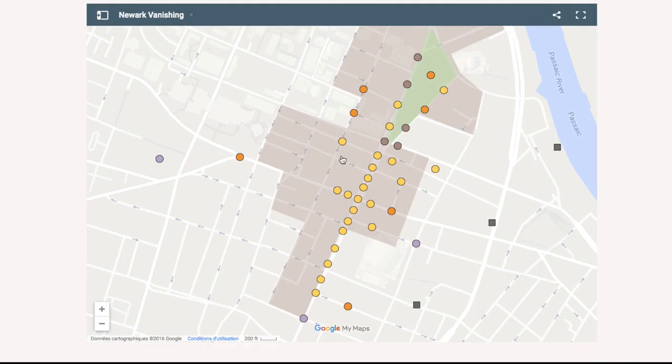Welcome to Newark Vanishing. This tutorial will show you how to use the interactive map below. To view the menu, click here.